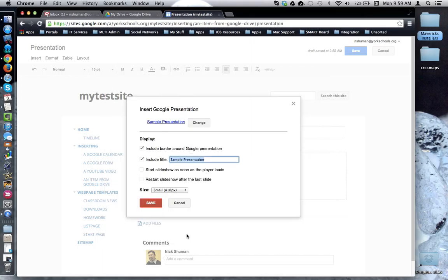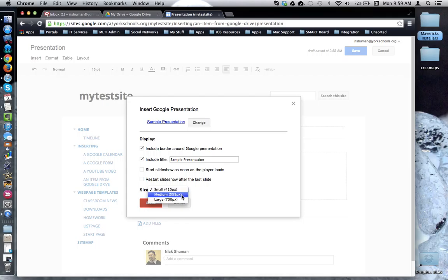And now I'm at the Properties pane for this presentation. I'm going to keep everything the way it is except I'm going to increase the size to medium, and then I'm going to click Save.